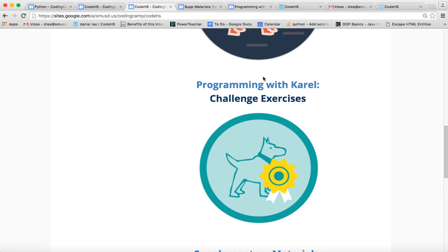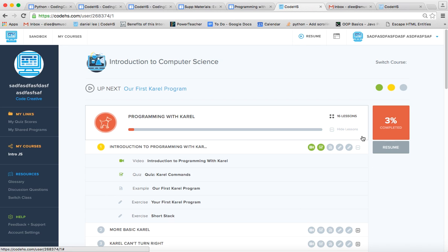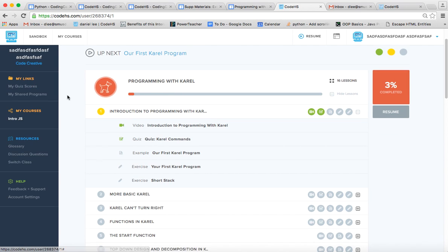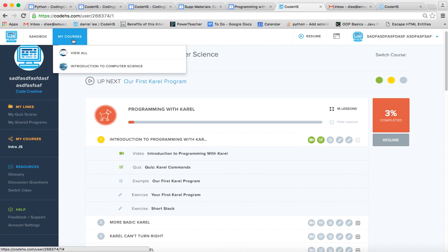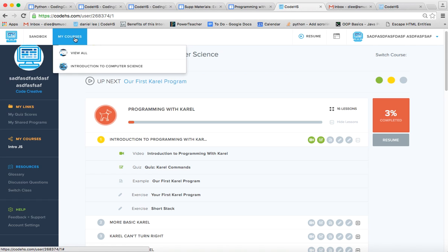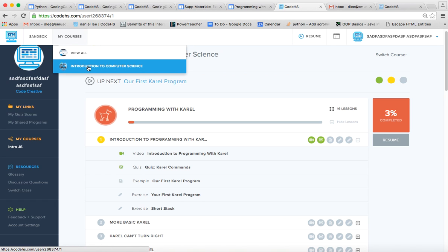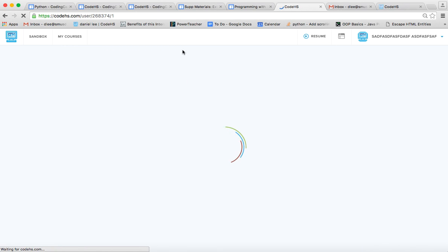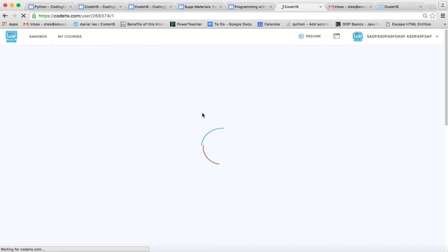So we're going to go back to that chapter. And if you're looking here on CodeHS, we're here at Programming with Karel. And another way to get to it is to click on My Courses and hit Intro to Computer Science, and that will take you here to this page.